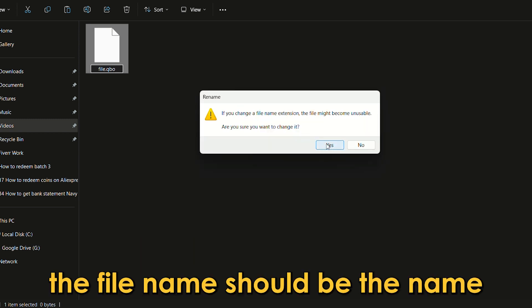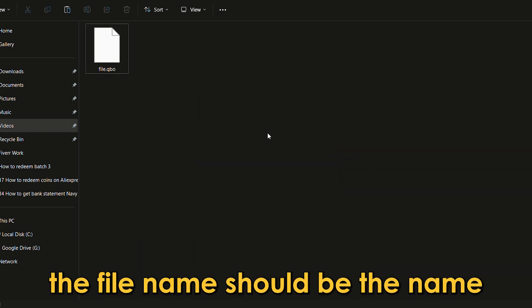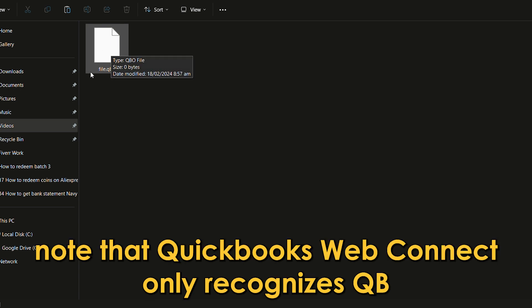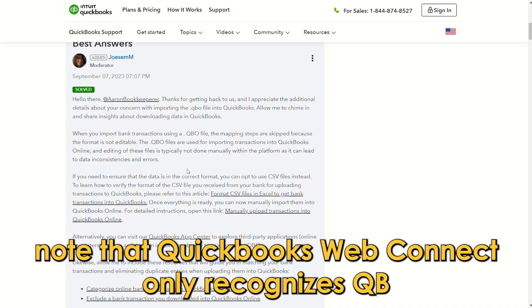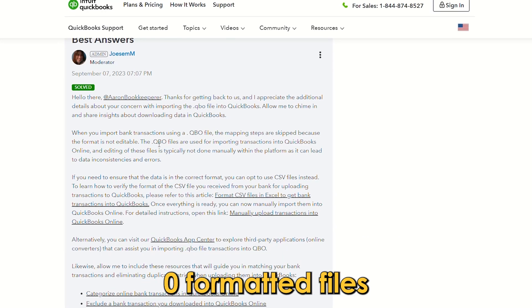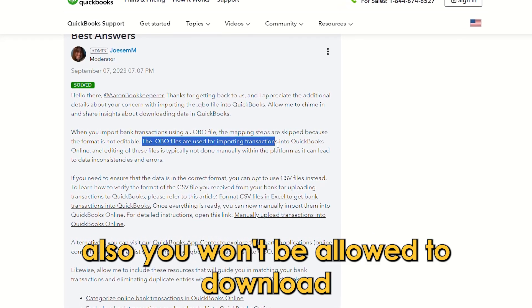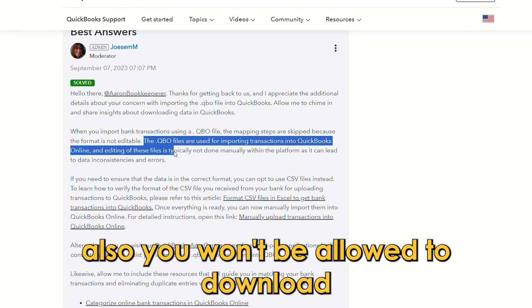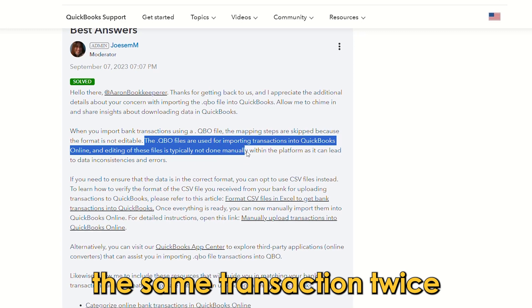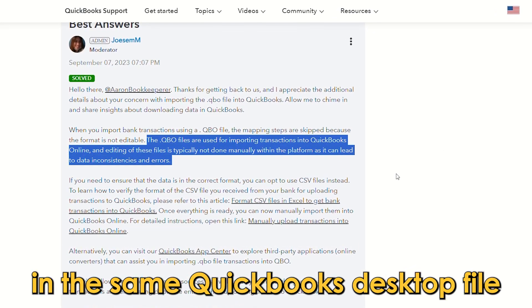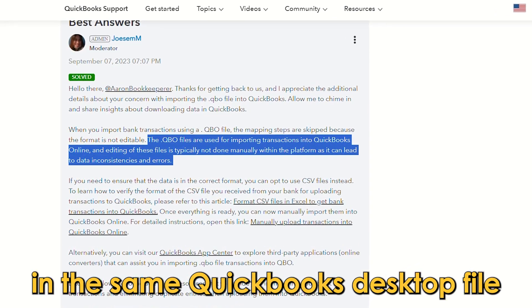The file name should be the name of your downloaded file. Note that QuickBooks Web Connect only recognizes QBO formatted files. Also, you won't be allowed to download the same transaction twice in the same QuickBooks desktop file.